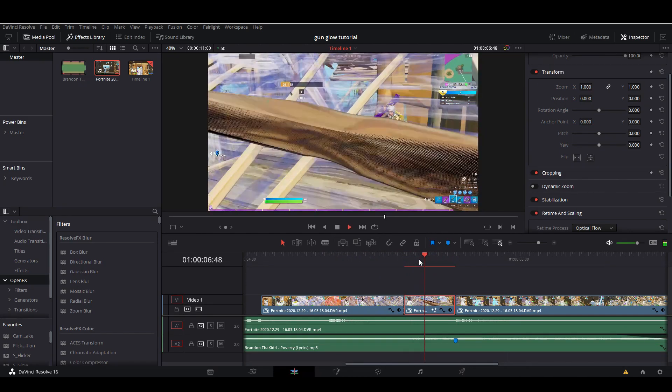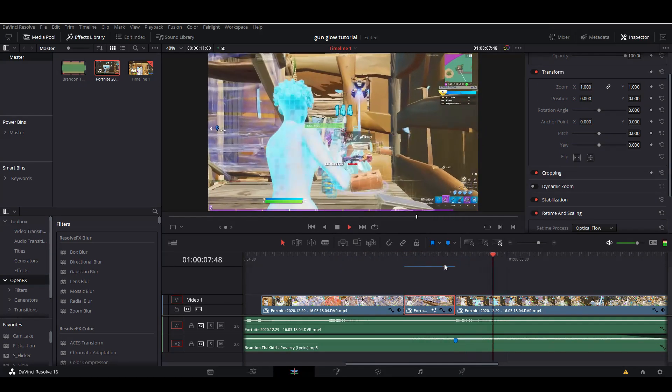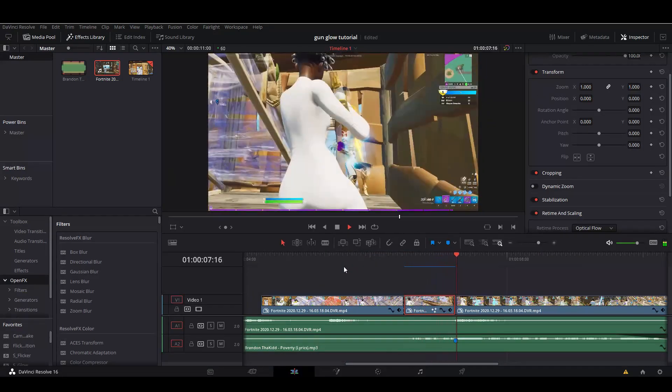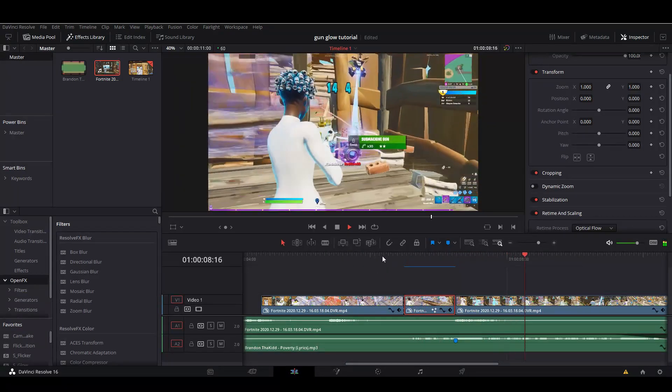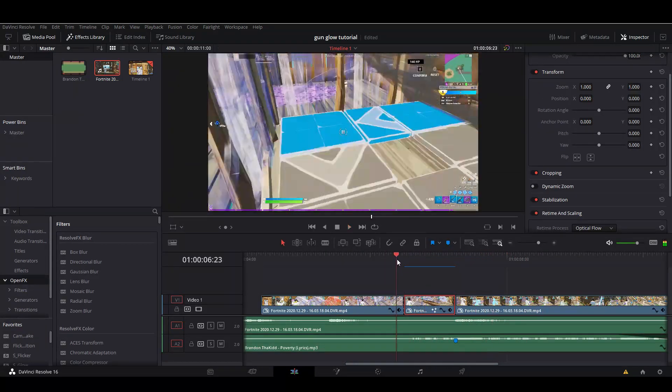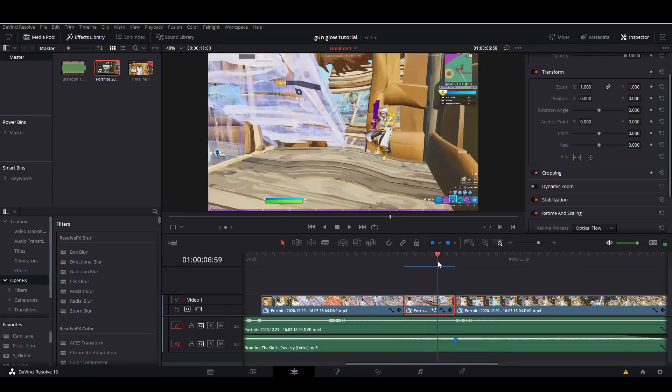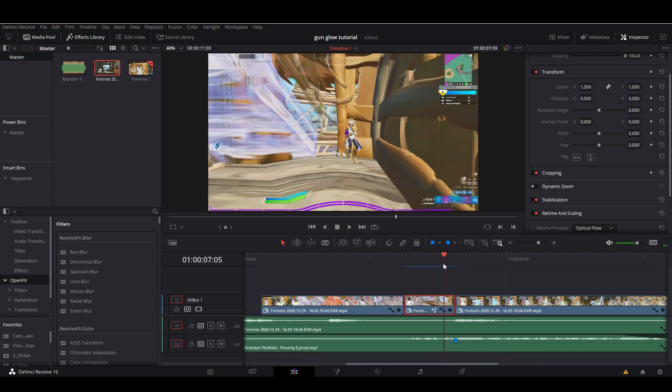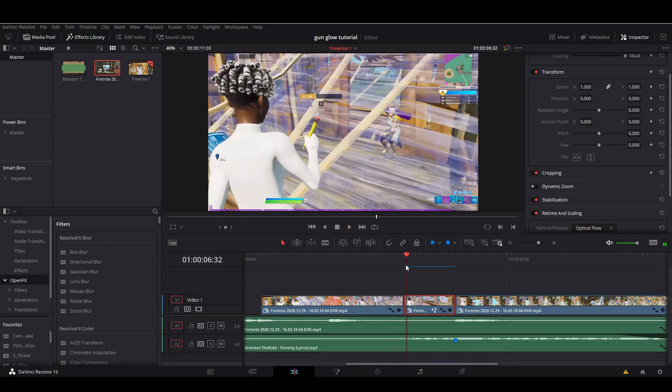Because it's Fusion, it'll take a while to render, but... oh, there you go.